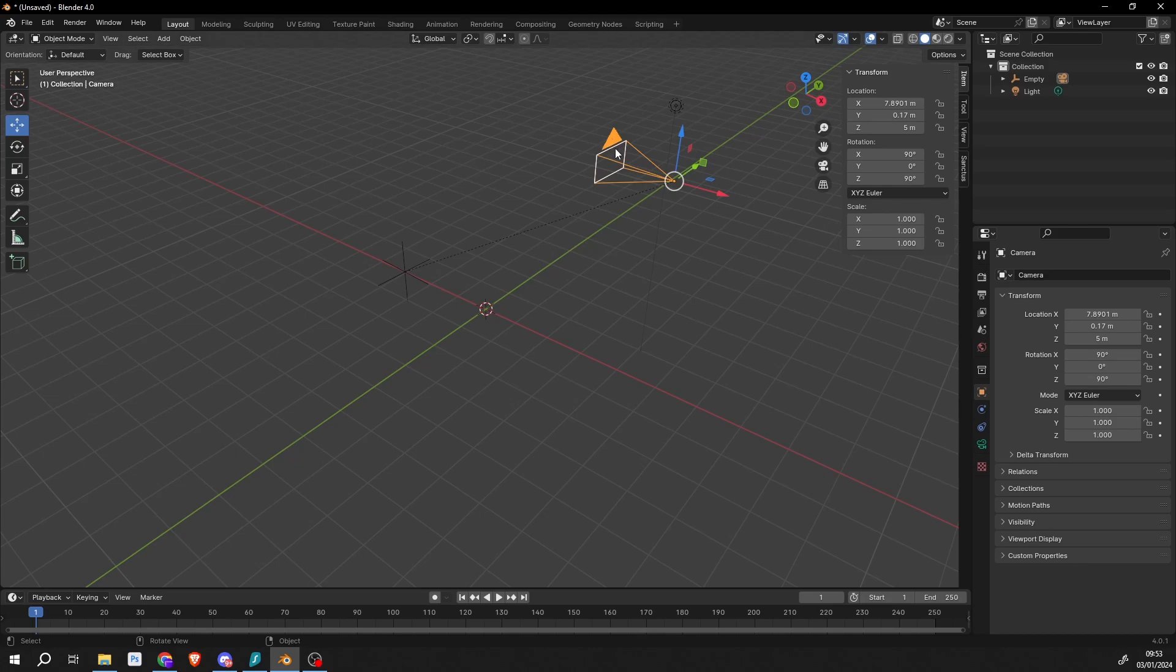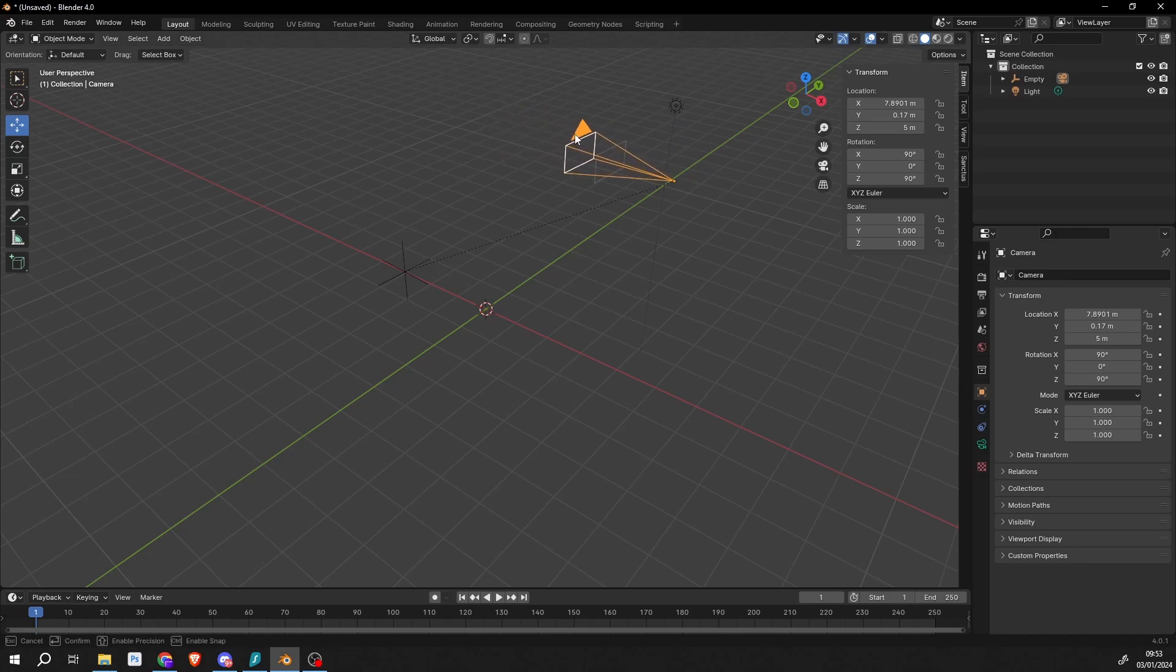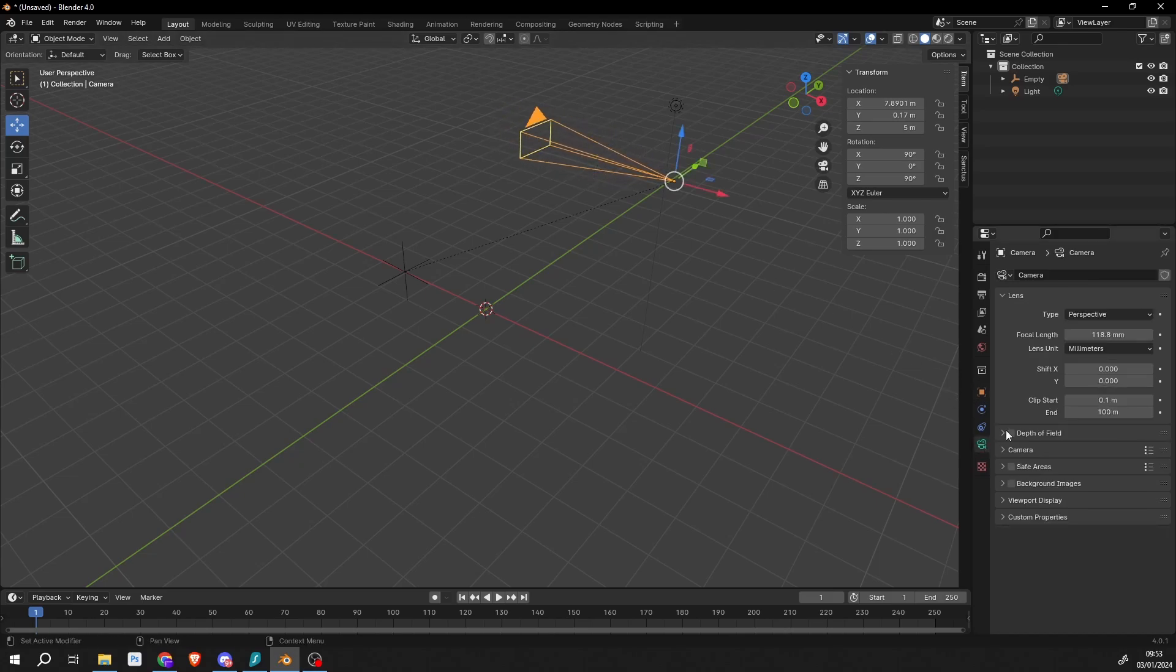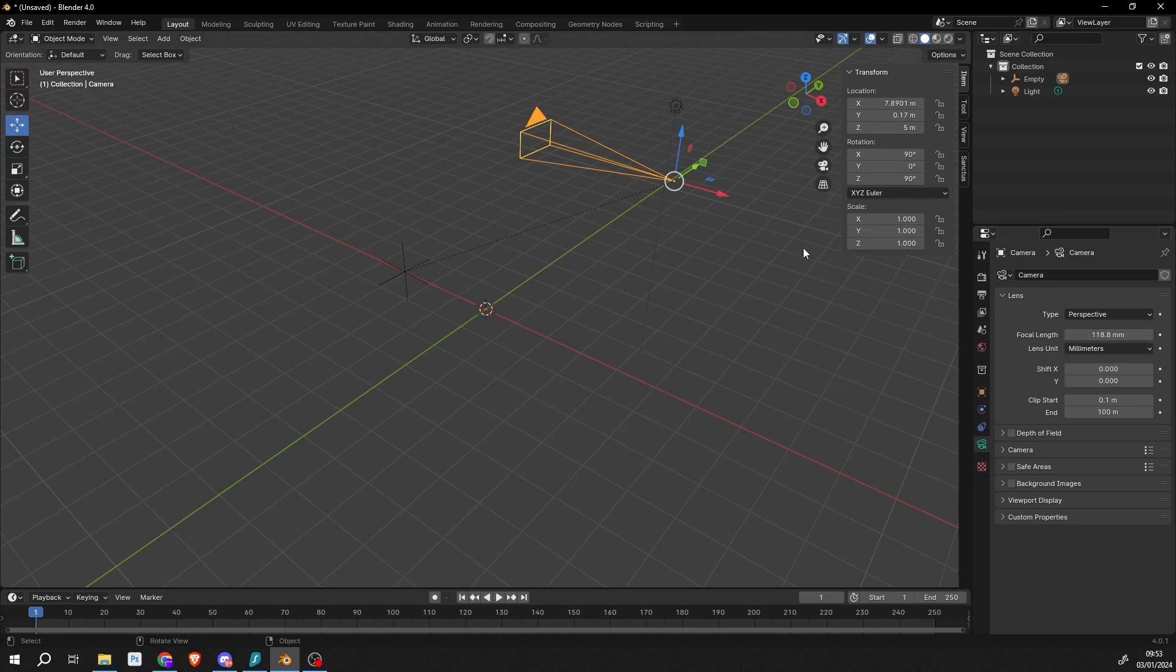If you want to change the perspective of the camera, you can actually do this by clicking here on this kind of triangle and we can move it in and out like this. Probably not the best way to do it - you're probably better changing the focal length here in the lens options, but it is there if you need to use it.